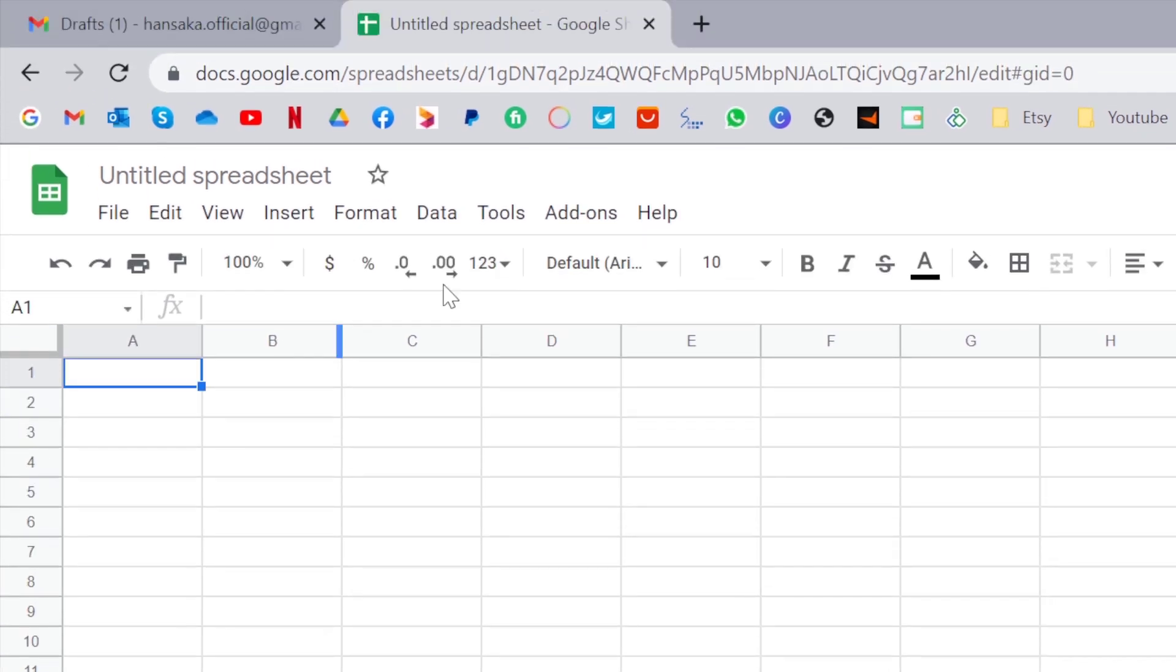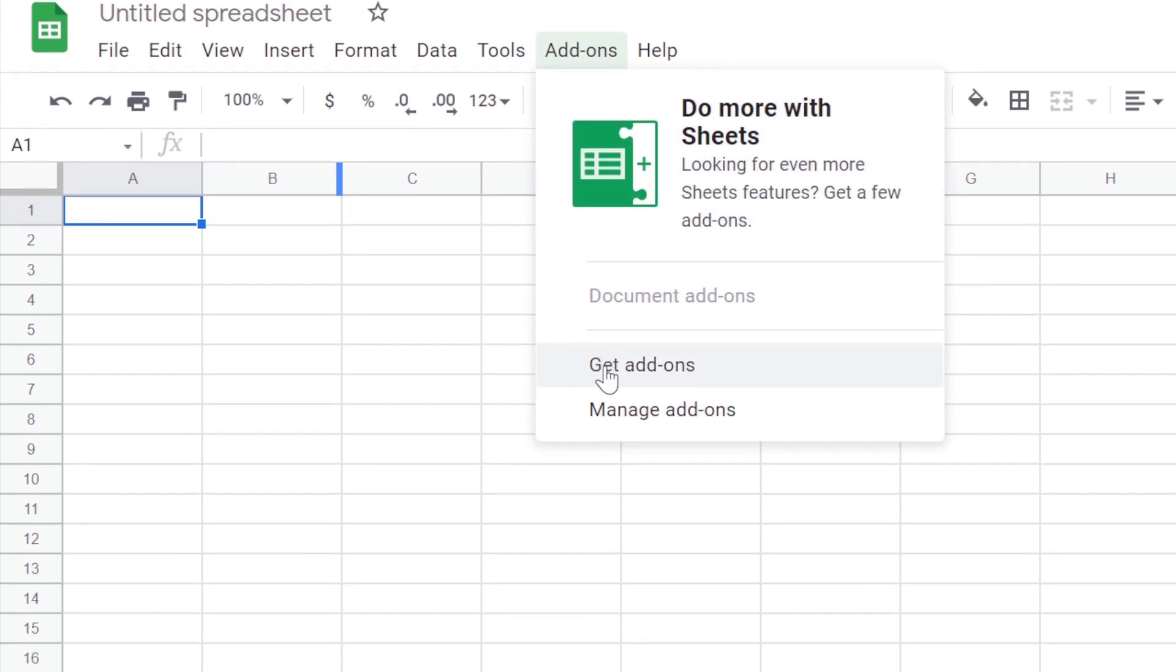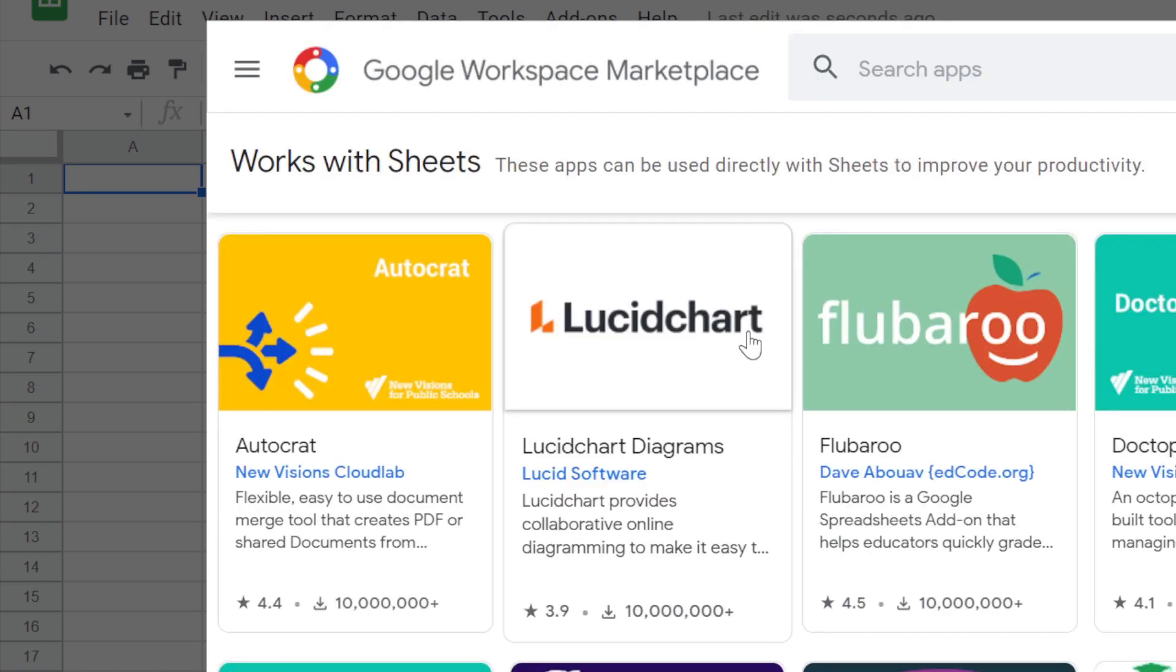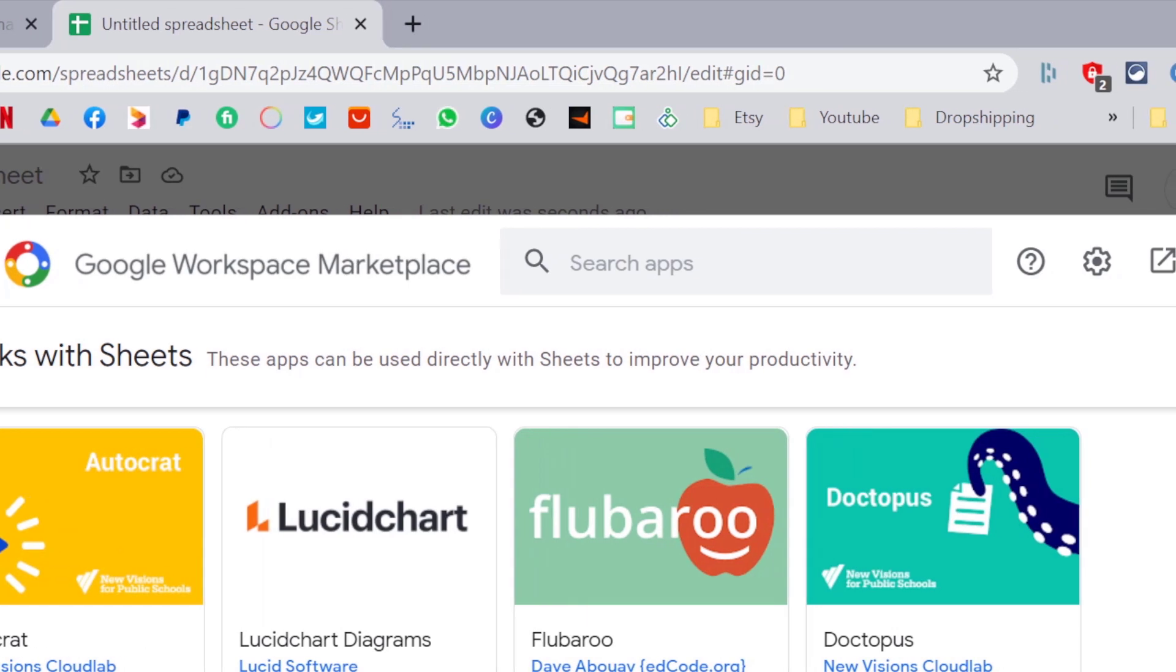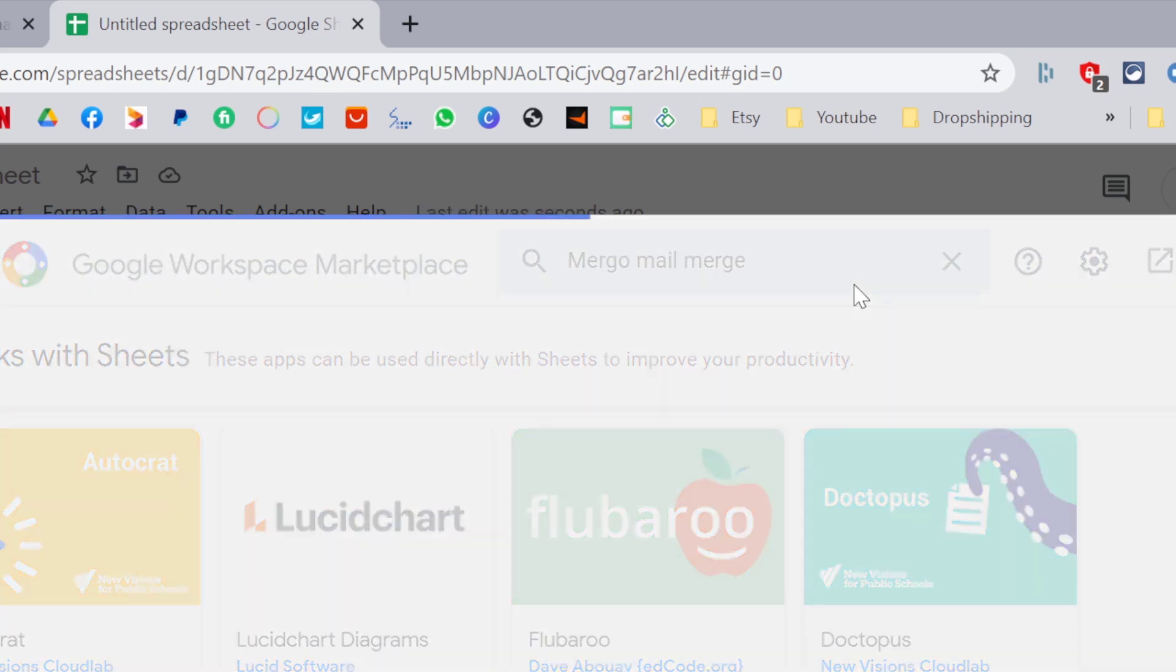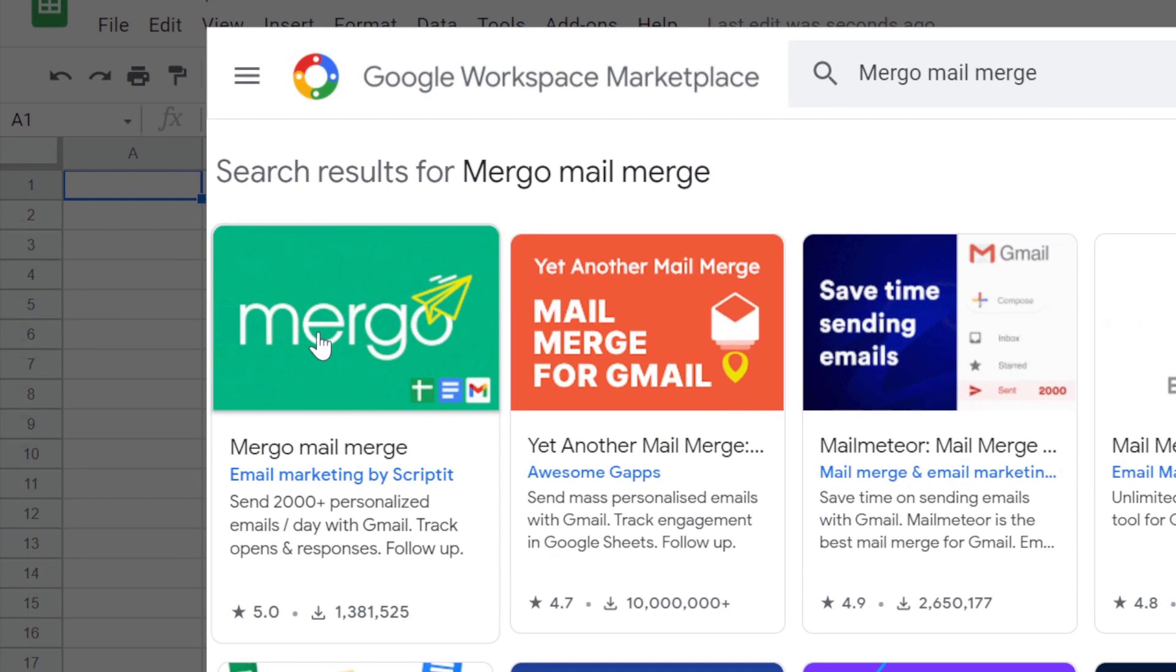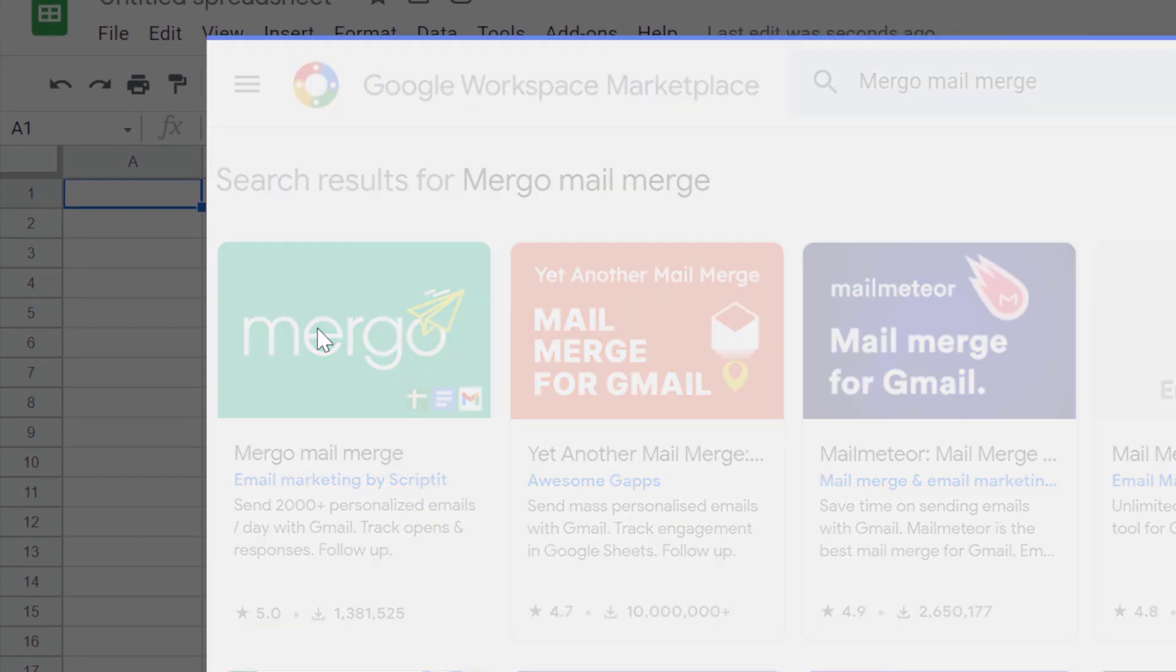In here, you need to go to add-ons and click on get add-ons. In here, go to search and search for Mergo mail merge. You need to click Mergo mail merge.